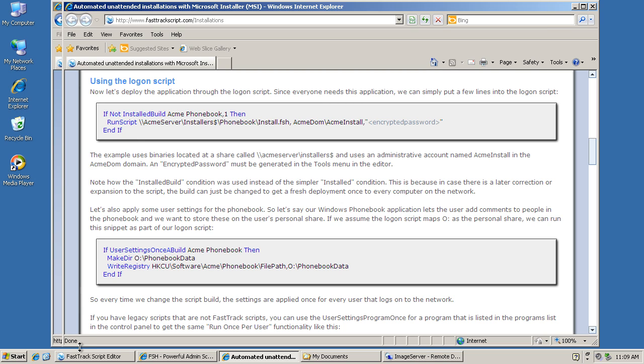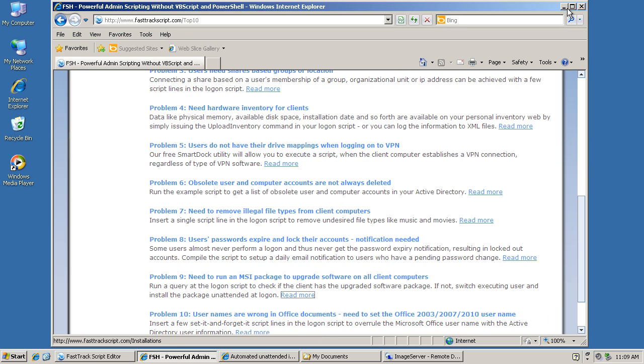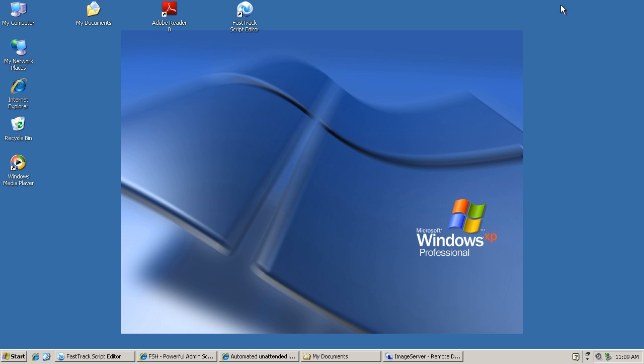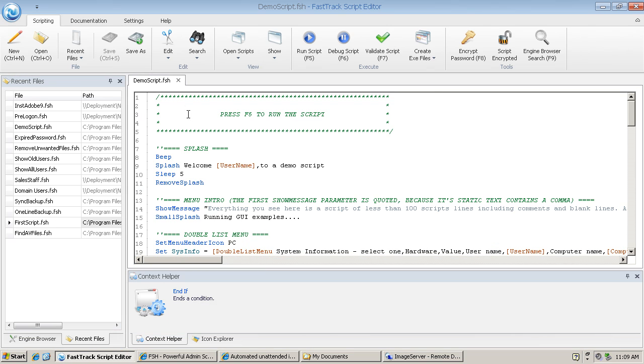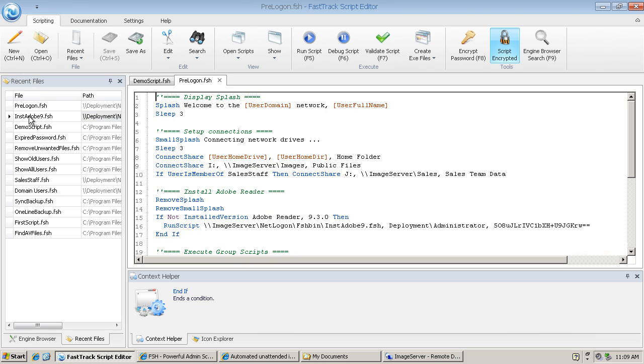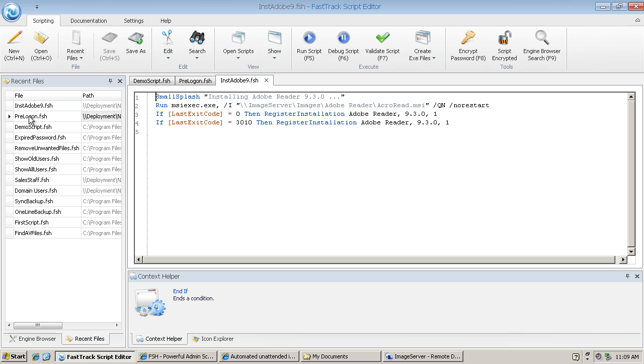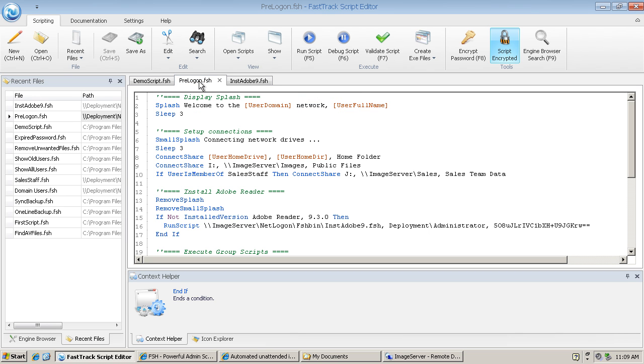Let's go to the FastTrack script editor where I've prepared a couple of scripts to control that. Let's open the pre-logon script and also a second script, Adobe 9—I'll come back to that one in a minute. The package I'm going to use is Adobe Reader, a very common package used for reading PDF files. But first, let's have a look at the pre-logon file.